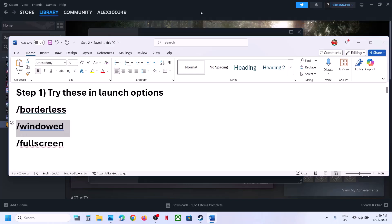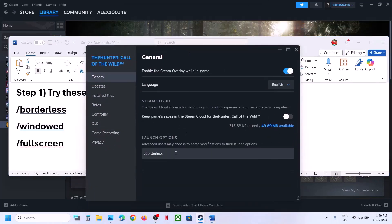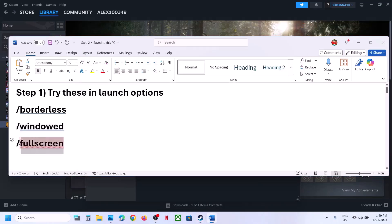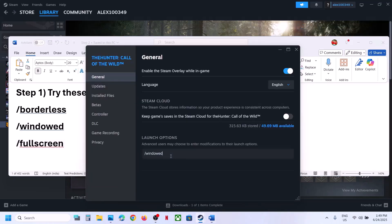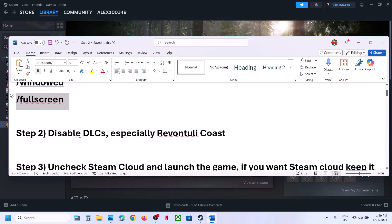Paste /window in the launch options field and launch the game to check. If that does not work, you can even try /fullscreen — just type in /fullscreen, launch the game, and check which one is working for you.